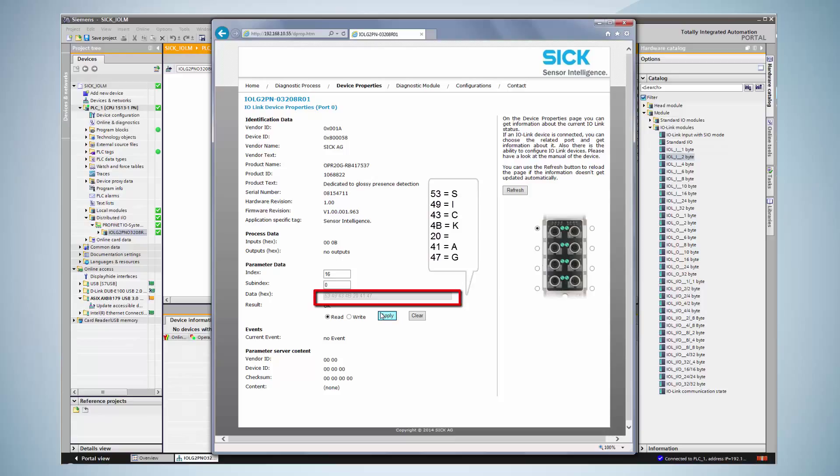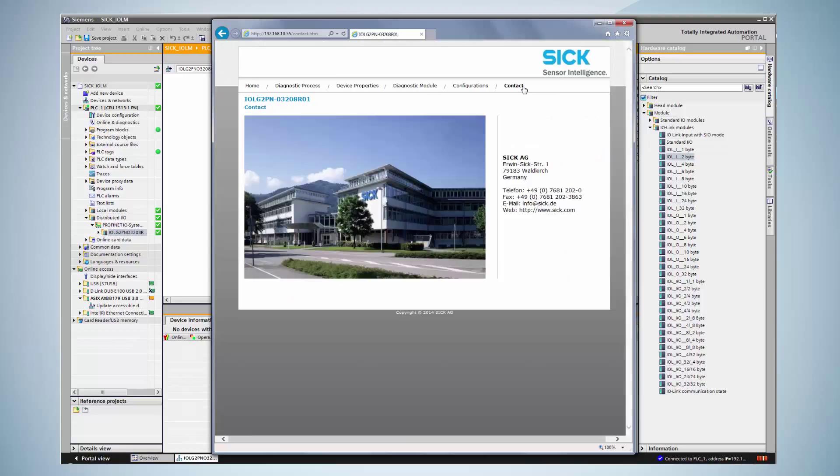In this case, the displayed name is SIG-AG. For more information, visit us at SIG.com.